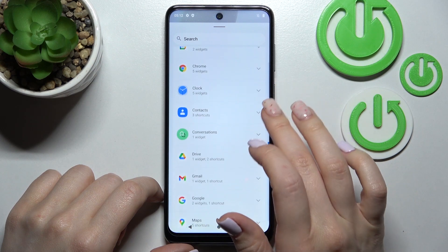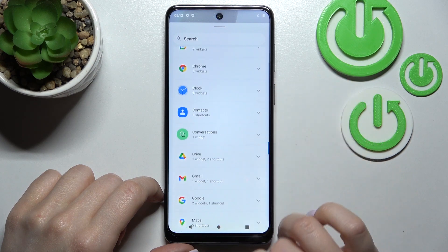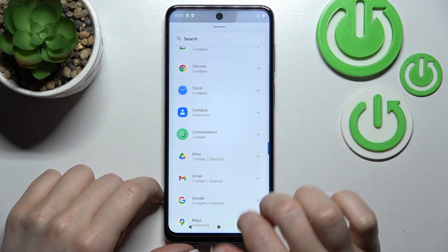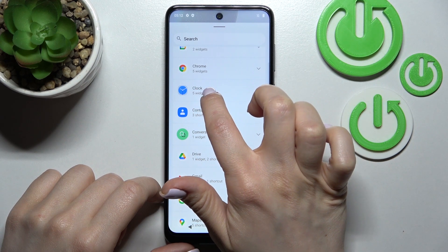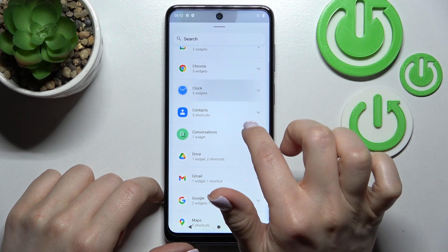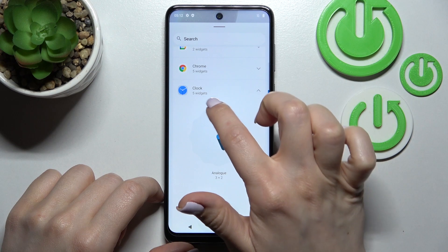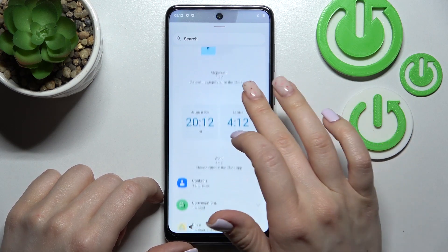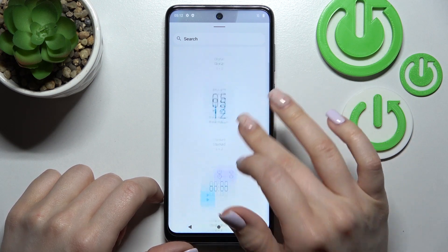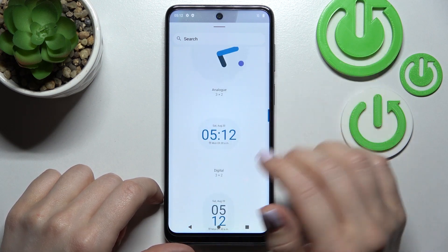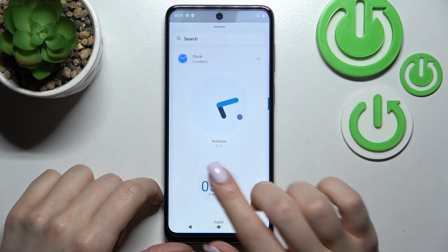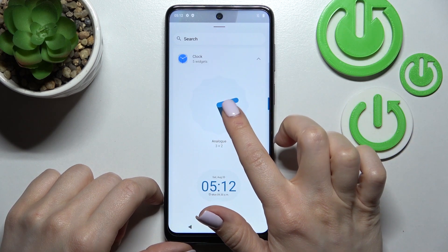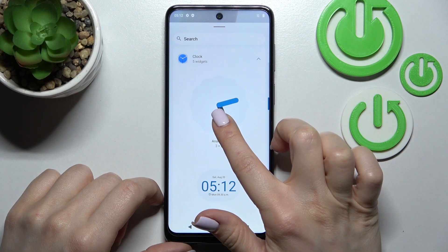You can select one from these widgets. For example, you can see that the Clock application has five widgets. You can browse them and choose one. For example, we can go with the analog clock.